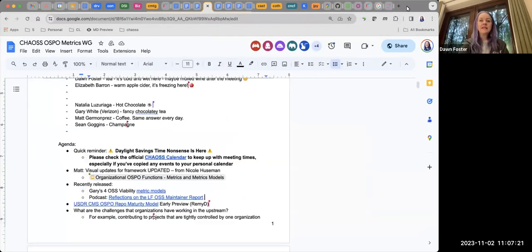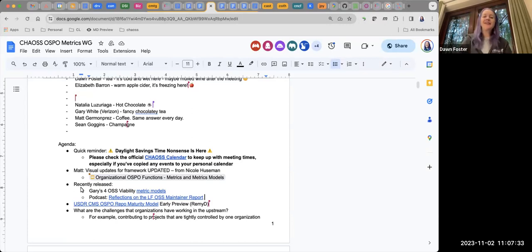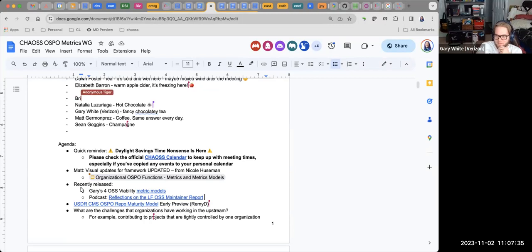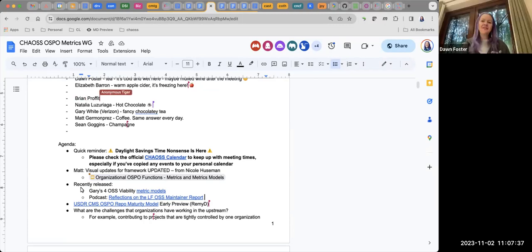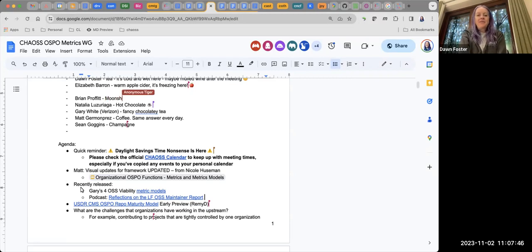Recently released — super exciting — Gary's OSS viability metrics models just went out, just in time for us to talk about viability at the member summit, which was great. Gary, do you have anything you want to talk about with those?